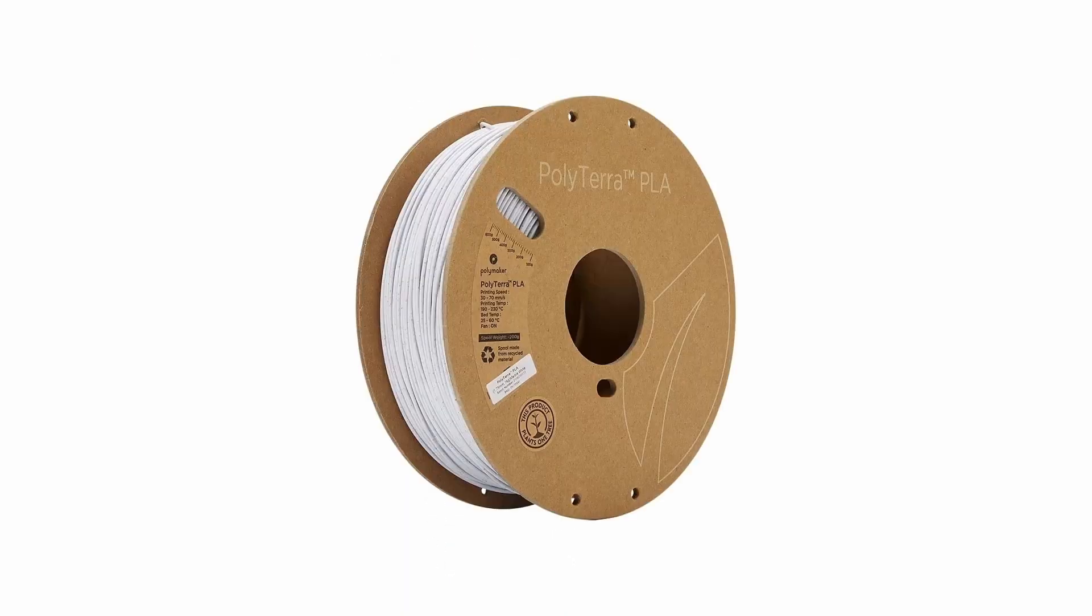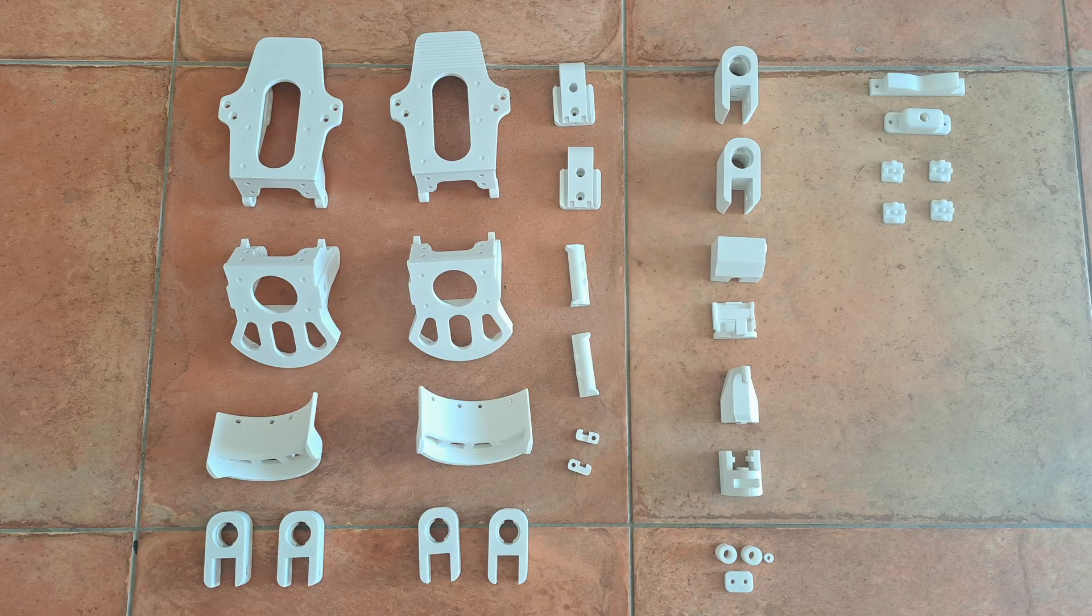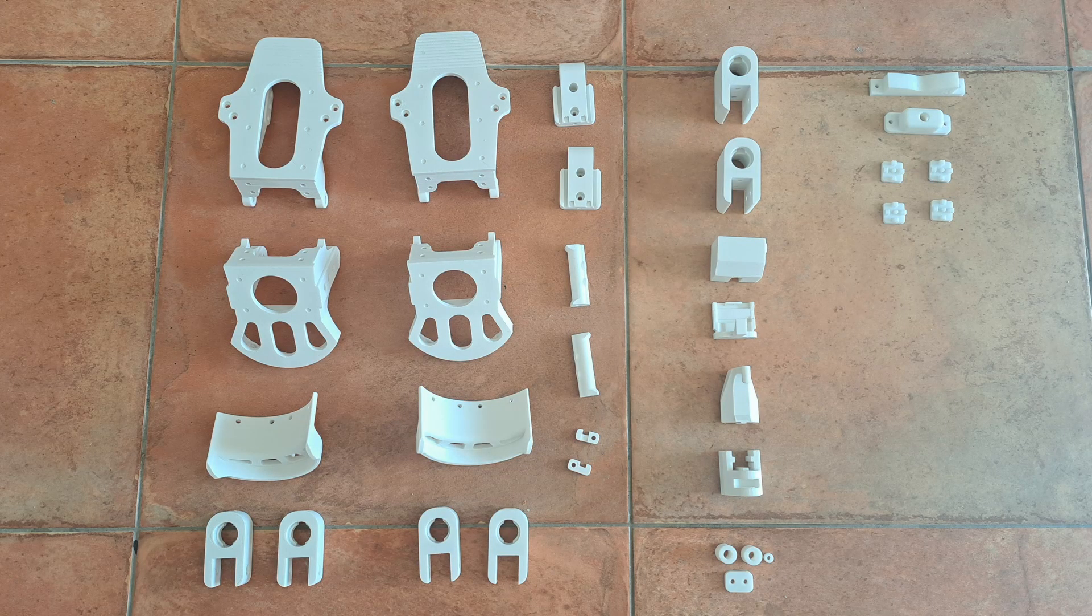I used PolyTerra PLA and 1kg was enough for this project. Here we can see all parts together.